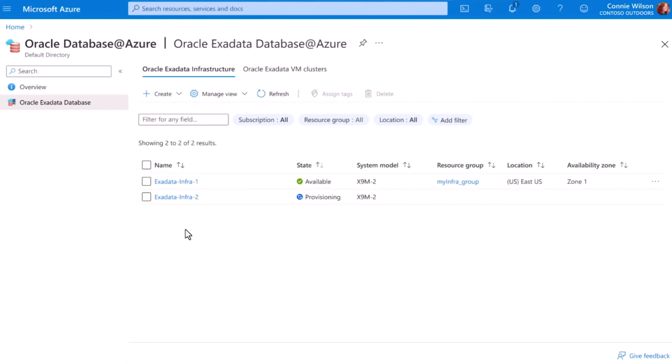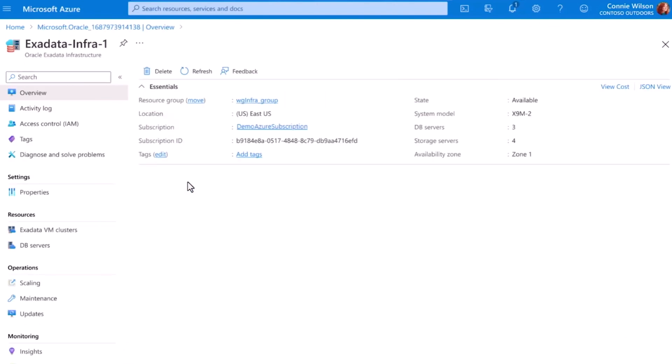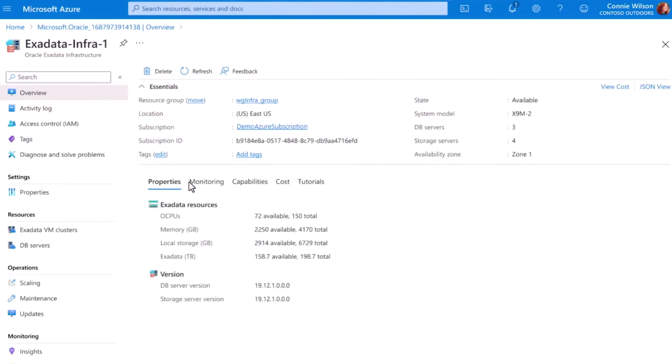Once provisioned, I can see my Exadata instance ready in Azure. After a simple review of the information to make sure it's correct, I'm ready to create the virtual cluster for my database environment and connect it to the rest of my Azure services.